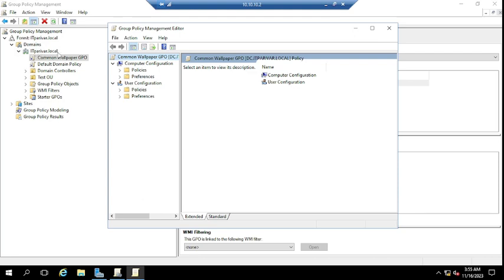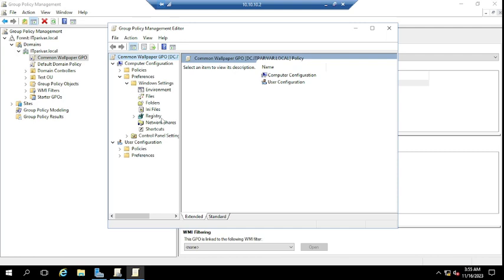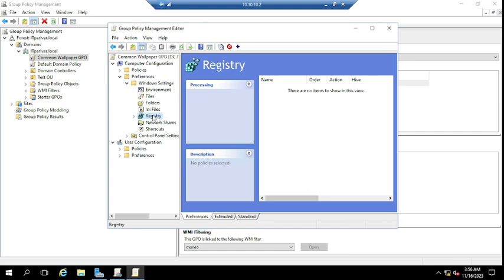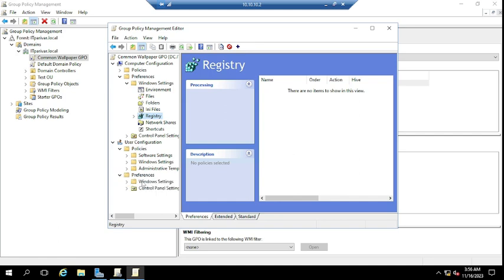You need to go to Preferences. For Computer Configuration, the registry key will be available regardless of which user logs in. If you want to create the registry key for users specifically — so it applies per user when they log in — you have to go to User Configuration > Policies > Preferences > Windows Settings > Registry.